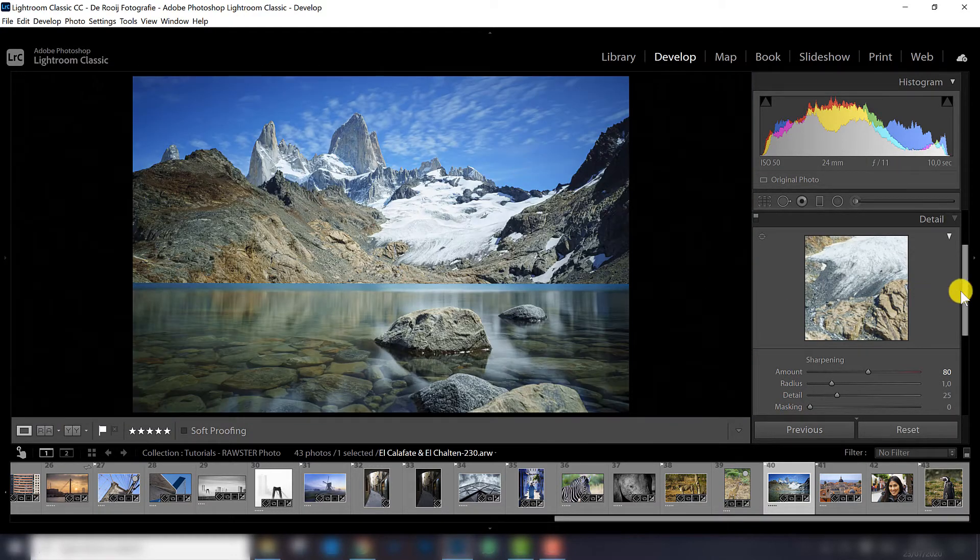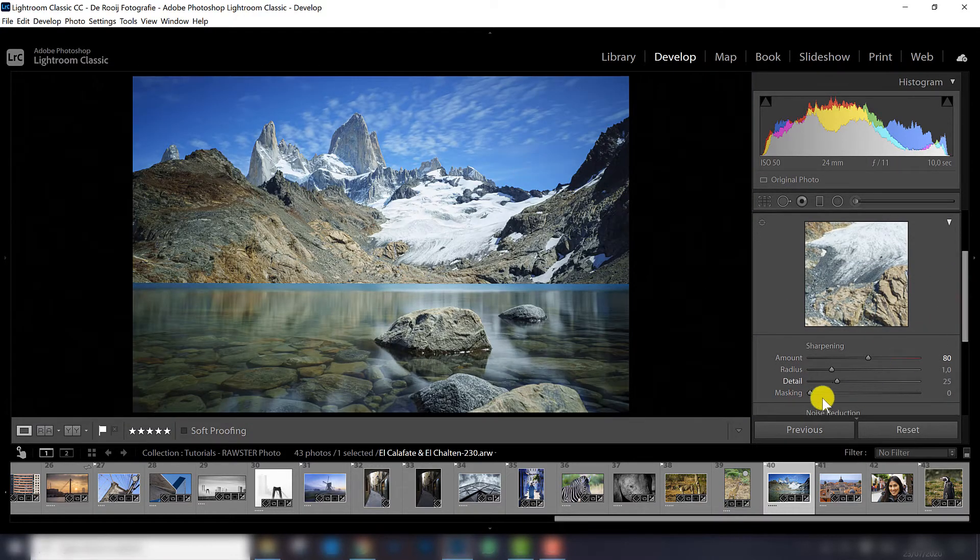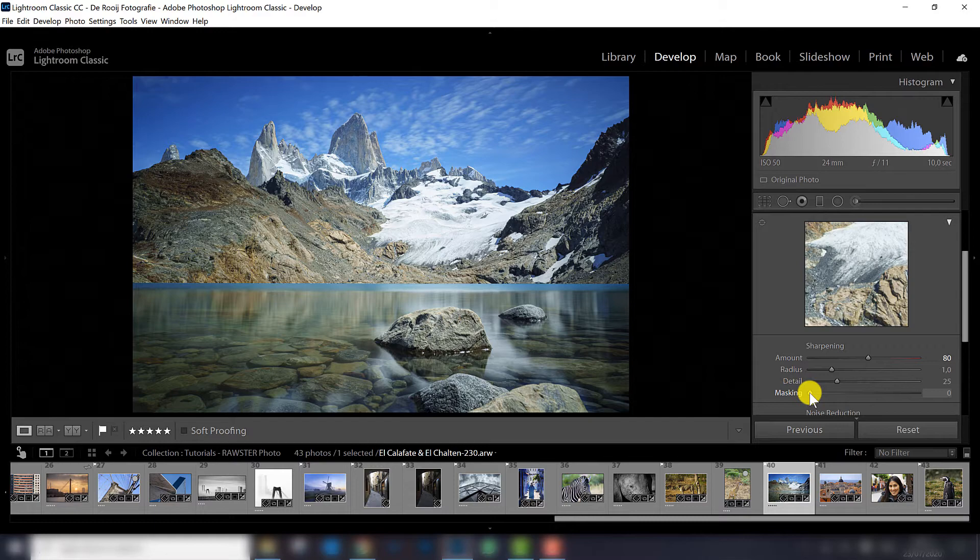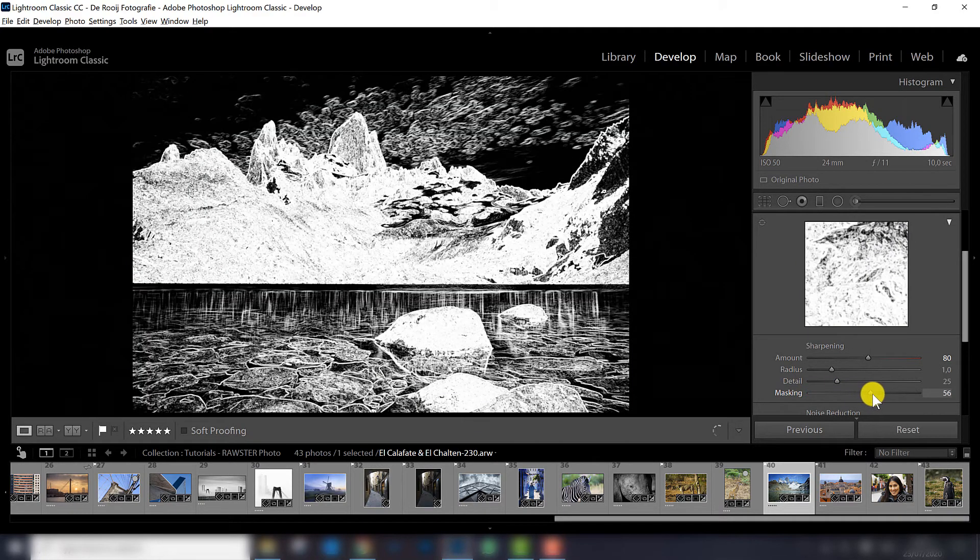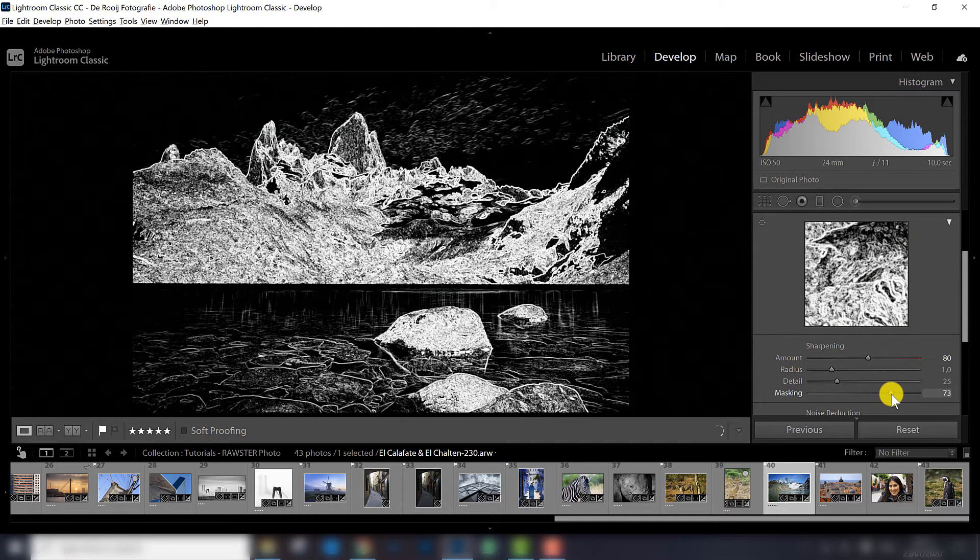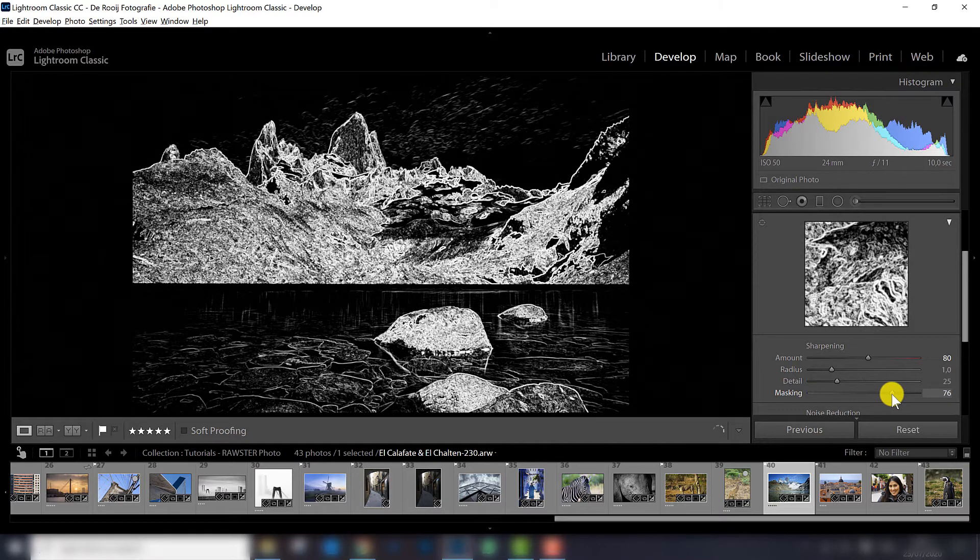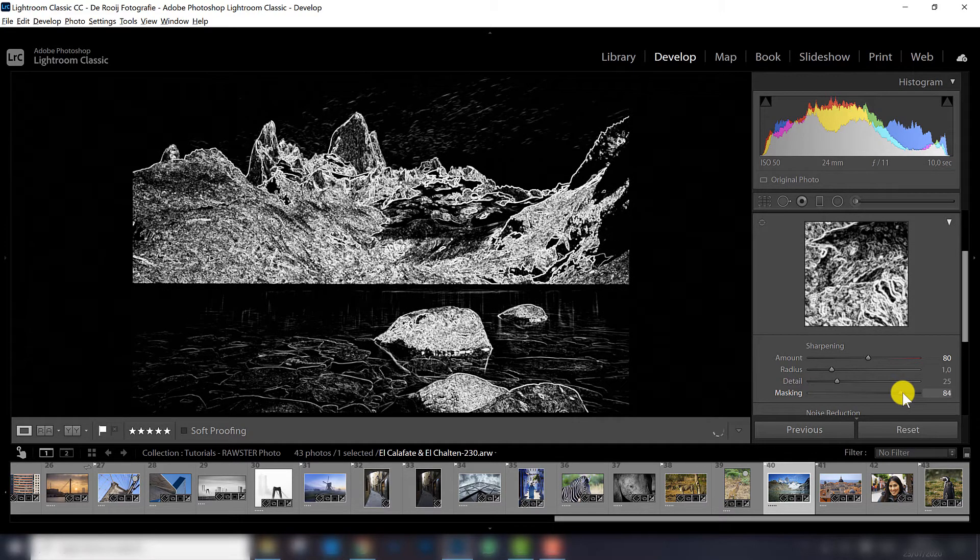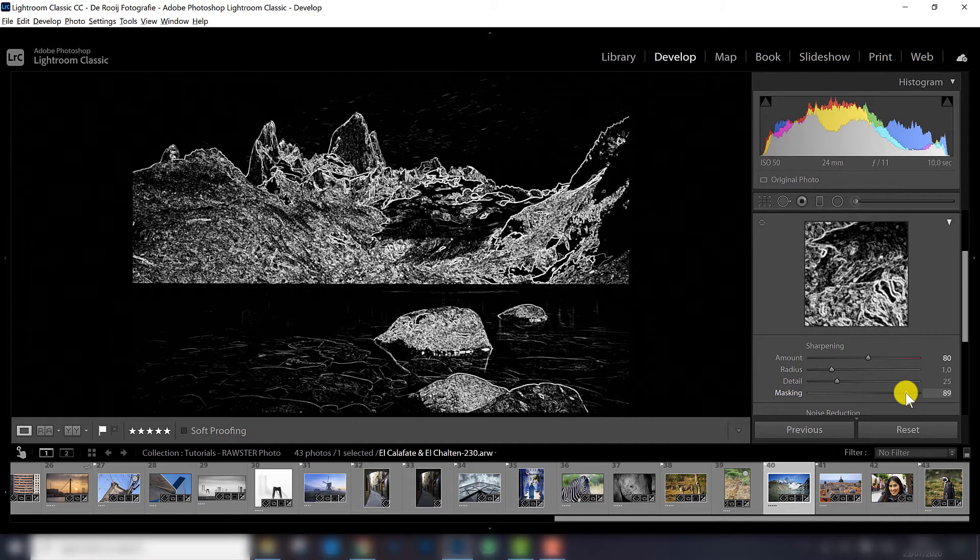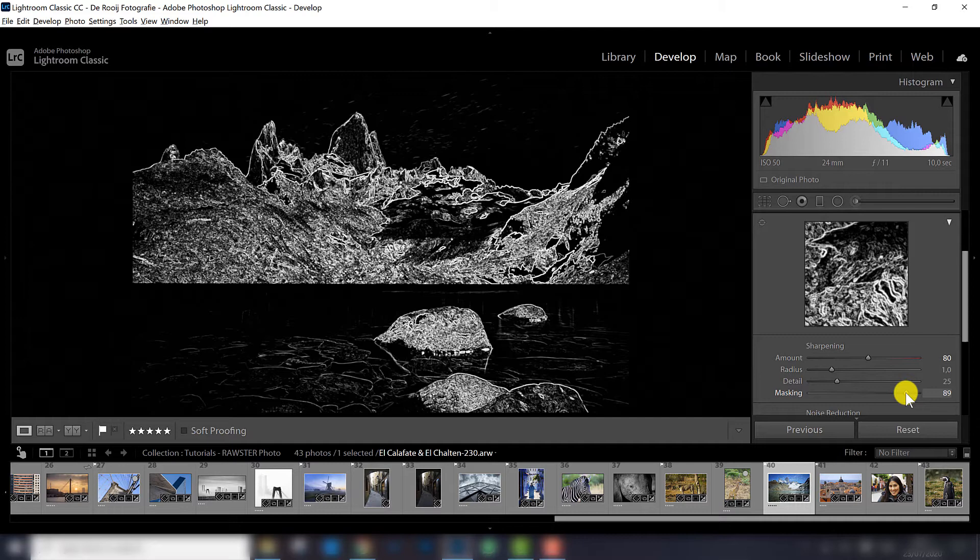So to make that happen you can apply a mask, and basically when I apply sharpening I always apply a mask, because with the mask you can tell Lightroom only sharpen the photo where there is really detailed structure. So as you can see, with masking, now it's close to 90 now, I only sharpen the big stones in the front and the mountains in the back.